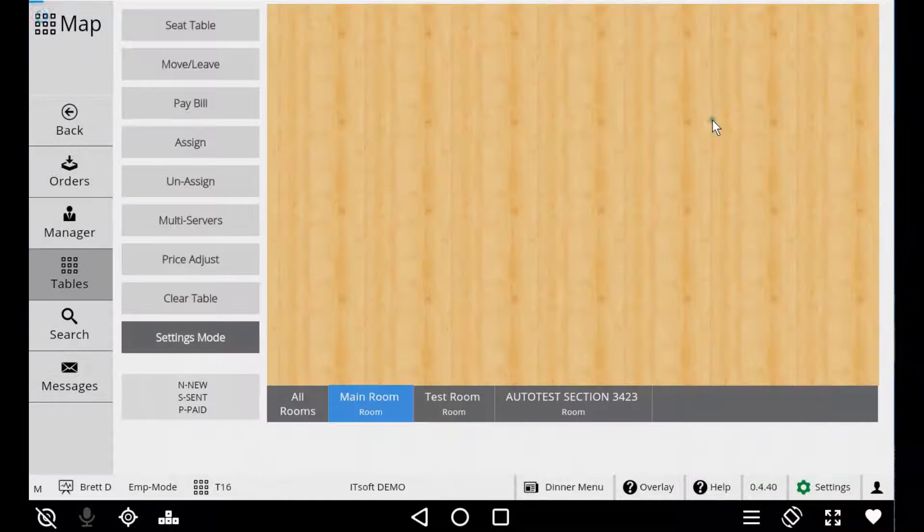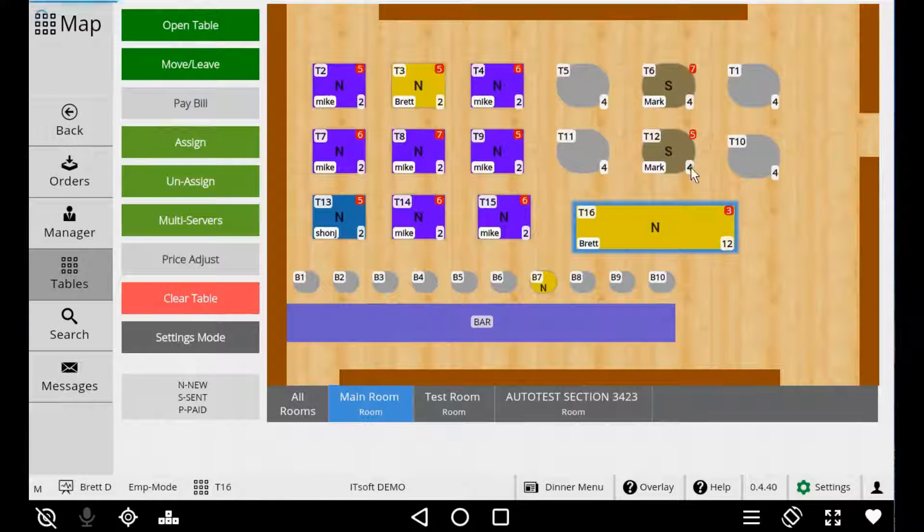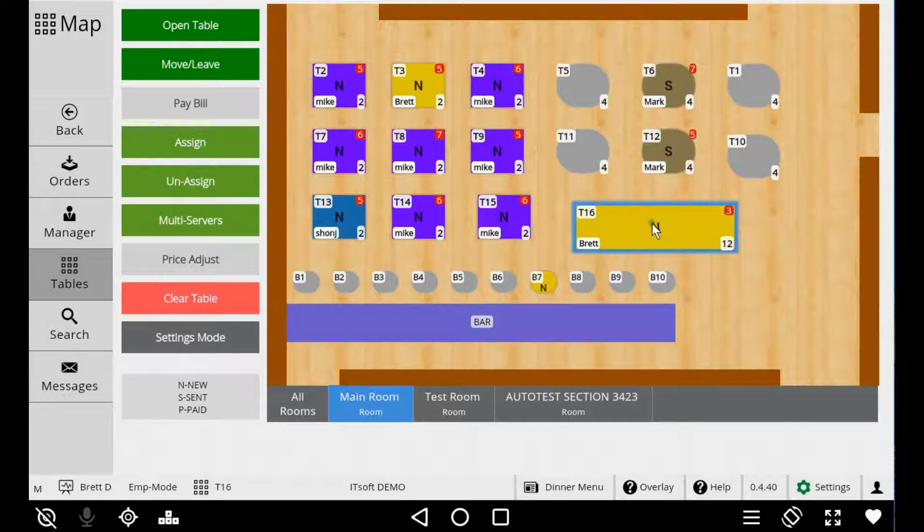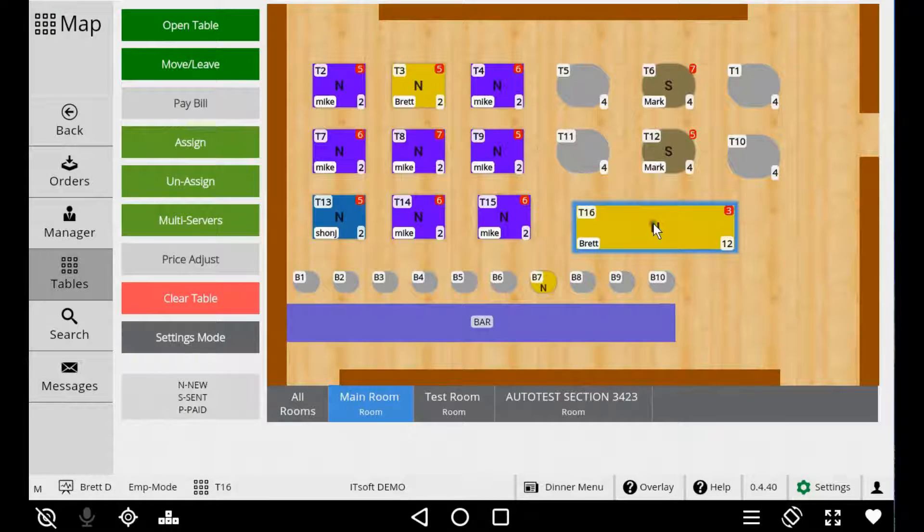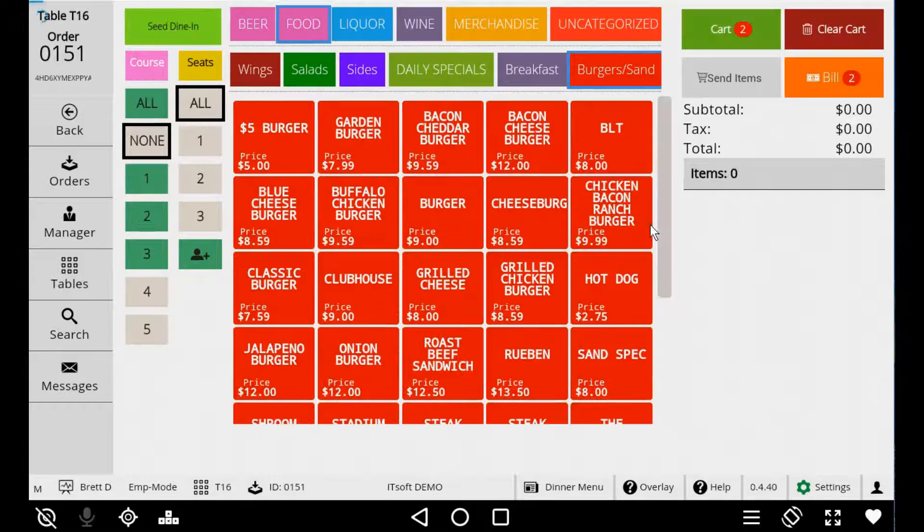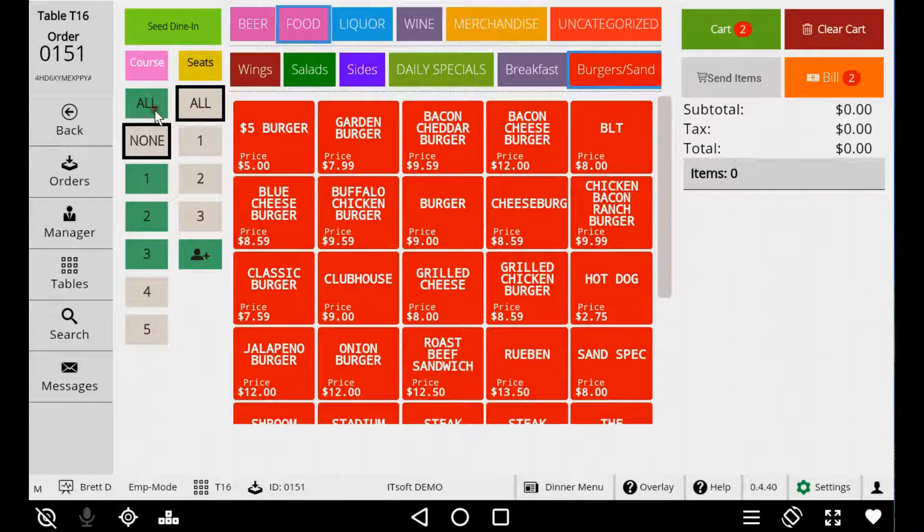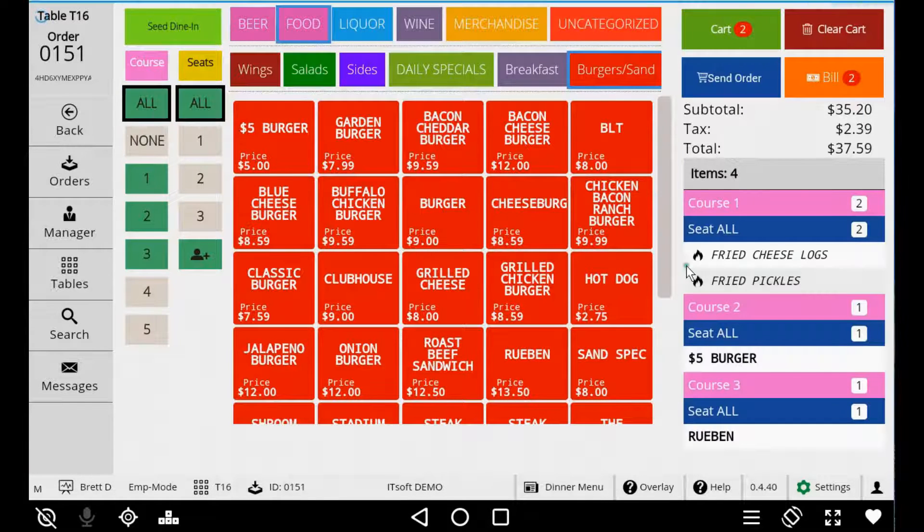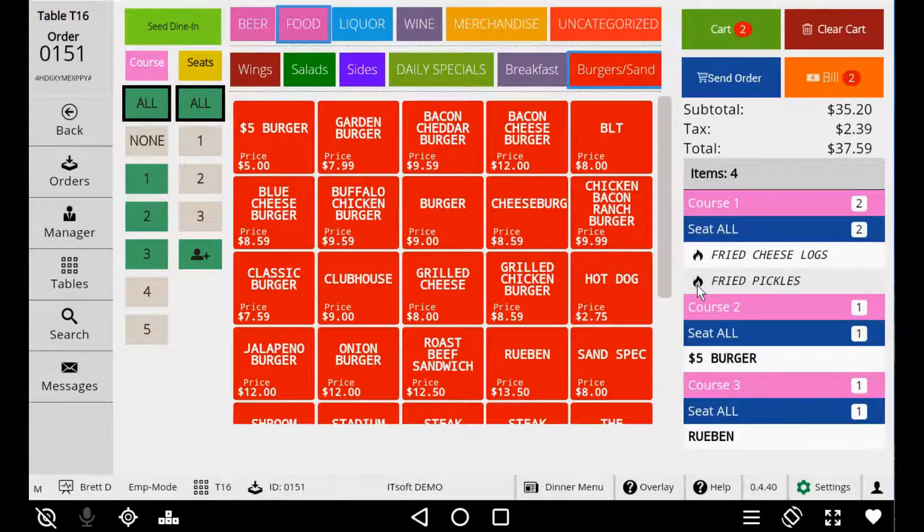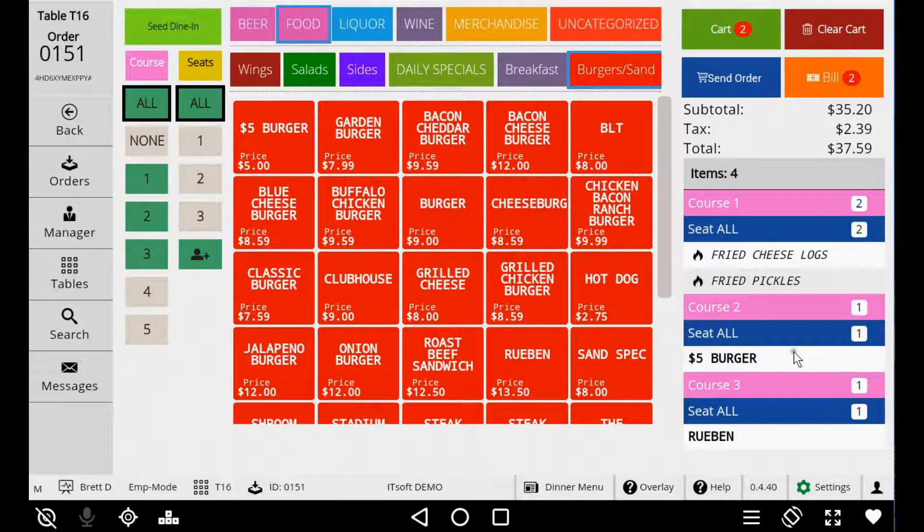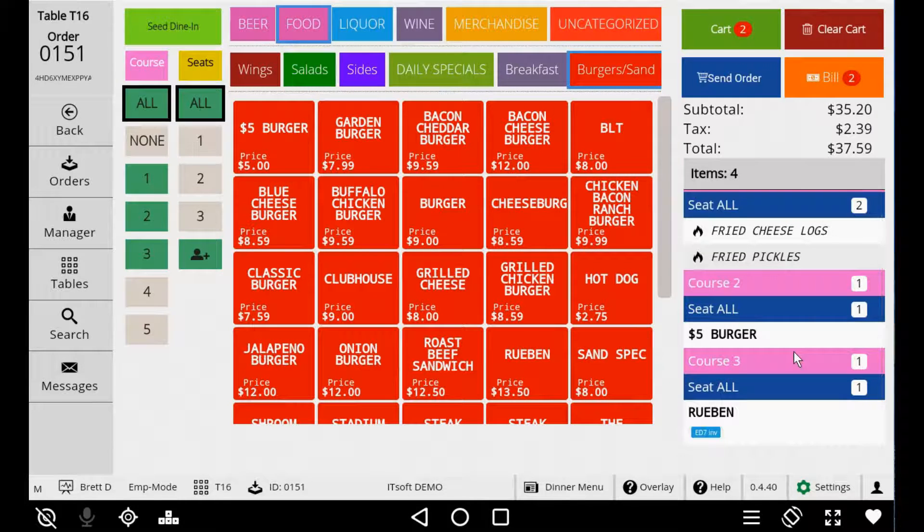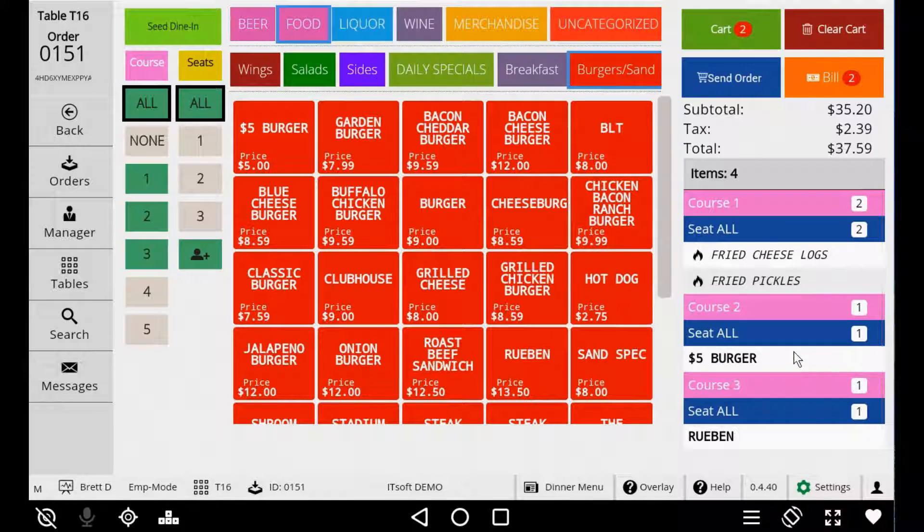This will return you back to the table map. If you open the order back up again, you'll notice the items under Course 1 will have the fire icon appear next to them, showing them that the course has been fired. Seed Digital Menu then starts a timer based on the intervals you established in the managed site. Once that timer expires, the next course will automatically fire. Seed takes care of the rest.